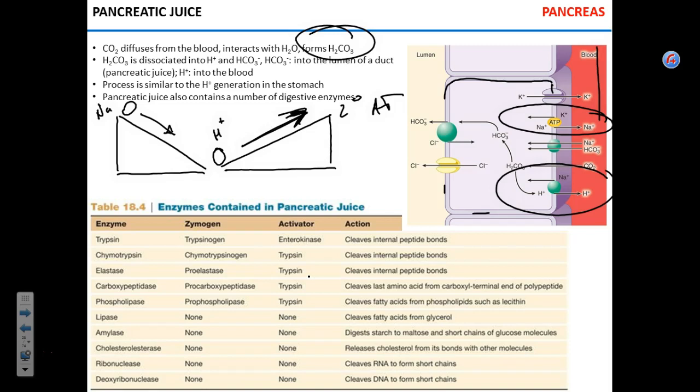If you compare this to the parietal cell generation of hydrogen ions, the basic difference is where hydrogen and bicarbonate go. Here in the pancreas, hydrogen goes into the blood and bicarbonate goes into the lumen. In the parietal cell, it's exactly the opposite.